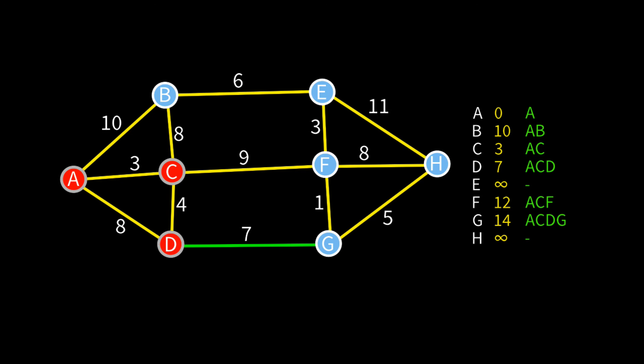Next up is B with a cost of 10. From B we can get to E for a total cost of 16. Now E is our target vertex and we've now found a path, but we don't yet know if this is the lowest cost path out there, so we have to keep going. Now that's it for B though.